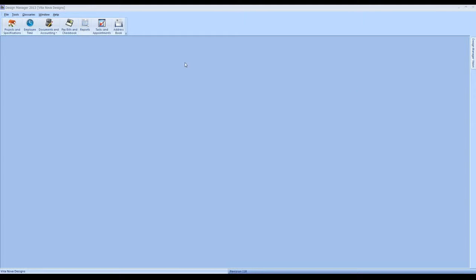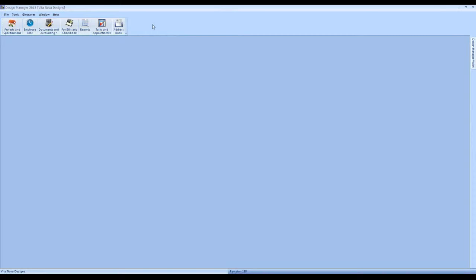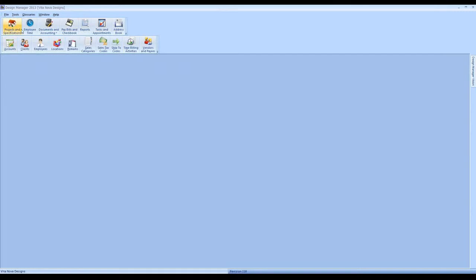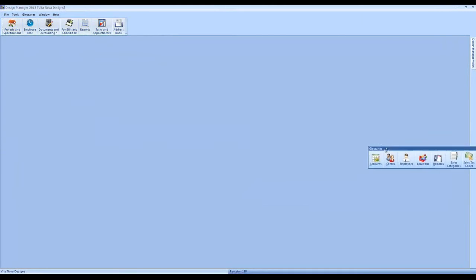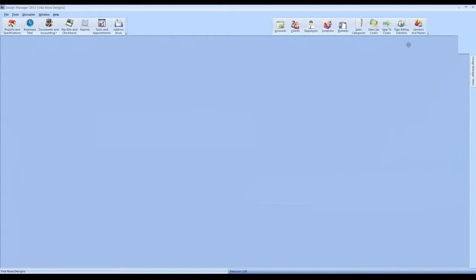Let's focus on features that enhance your ease of use in Design Manager. One of them is the toolbars. Design Manager has our standard set of toolbars along the top left — project specifications, employee time, documents and accounting, etc. Just like any program, I can add, edit, or move these toolbars around. For example, I love having my primary functions, but I may also want to show my glossaries. I can do so by simply going to an unutilized space of the toolbar, right-clicking, and selecting my glossary toolbar as well.